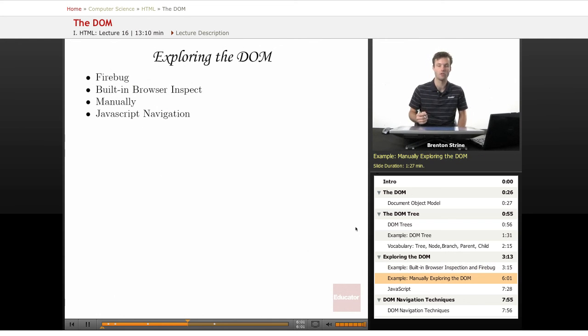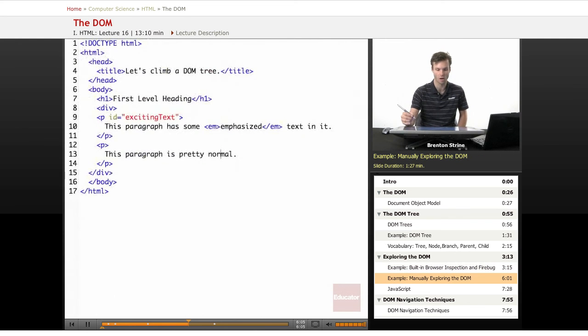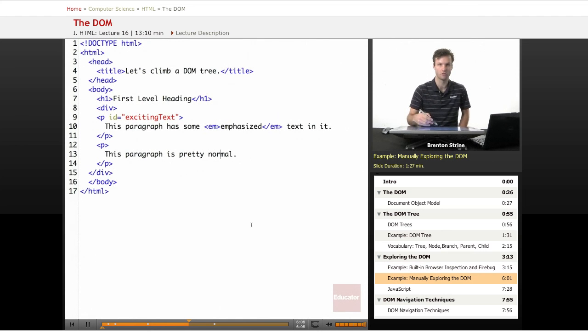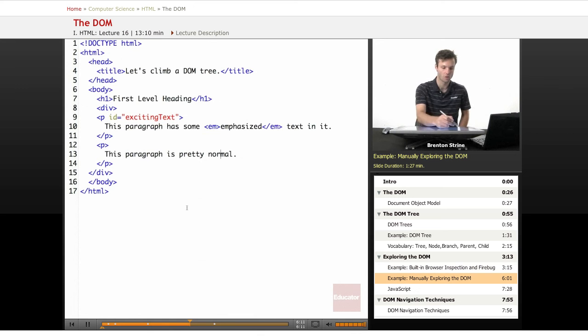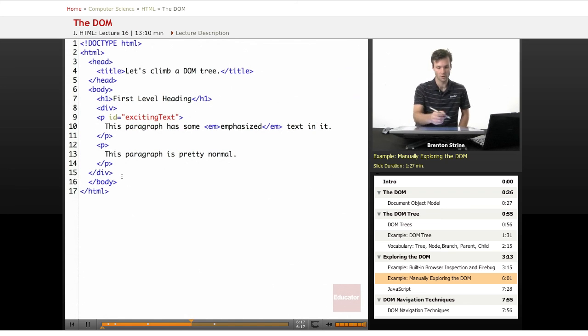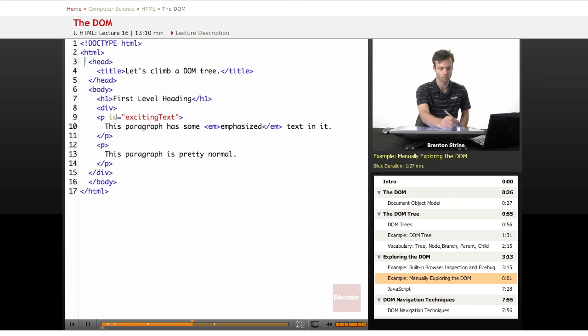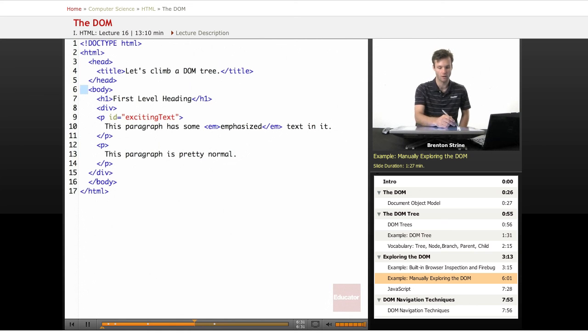Manually, you can open up the source to a page and you can logically deduce what the DOM structure would be. It usually follows the way that most people indent. So you see here I've put one indentation here. Everything that is one indentation from the HTML root element is a direct child of the HTML. So that's just head and body all the way down.